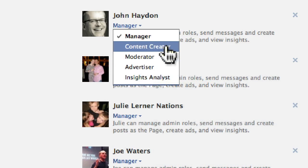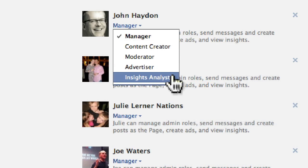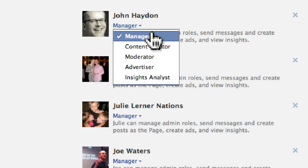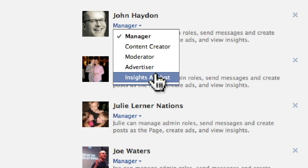The lowest level of access is the insights analyst. The only thing they have is the ability to view insights — they cannot do anything else. So these are the five different roles.